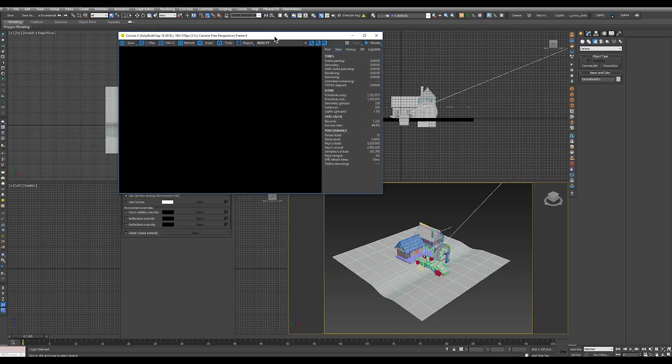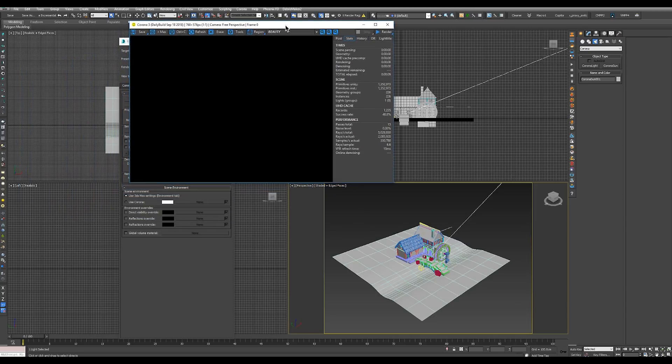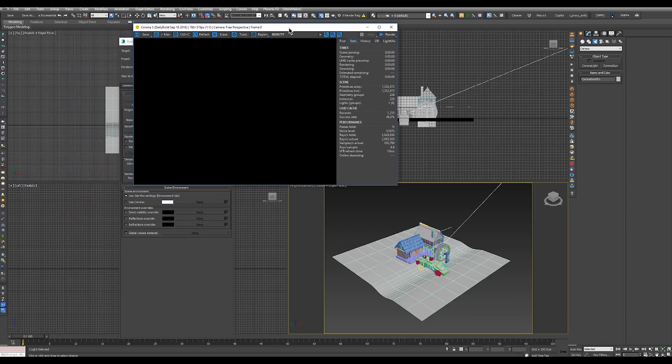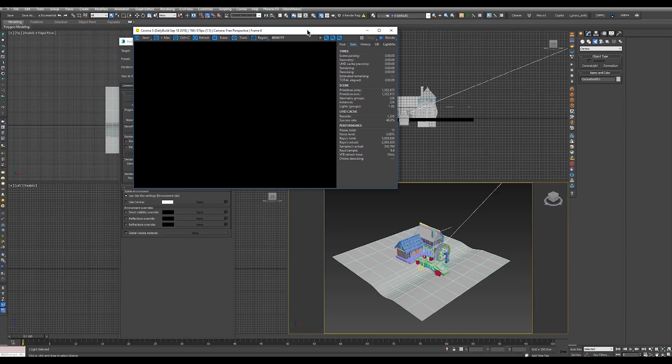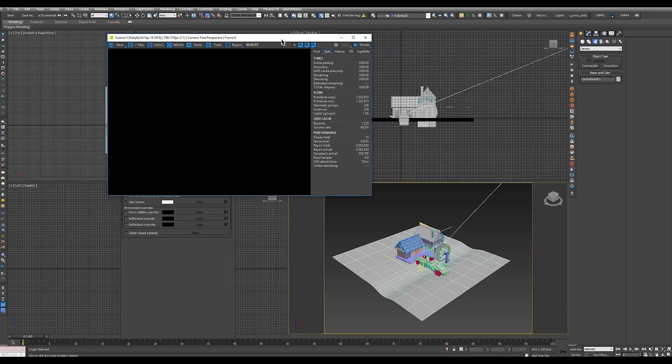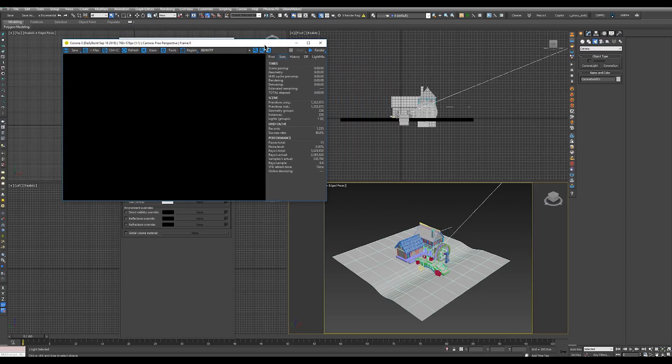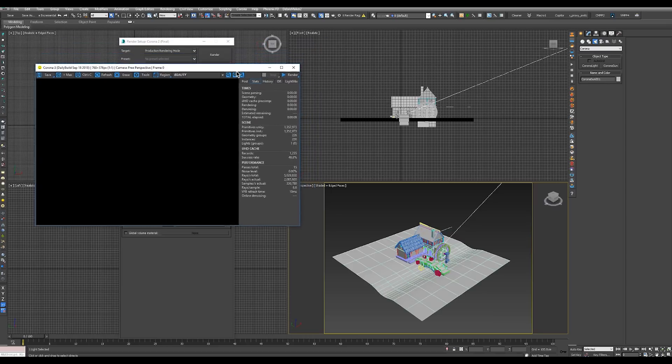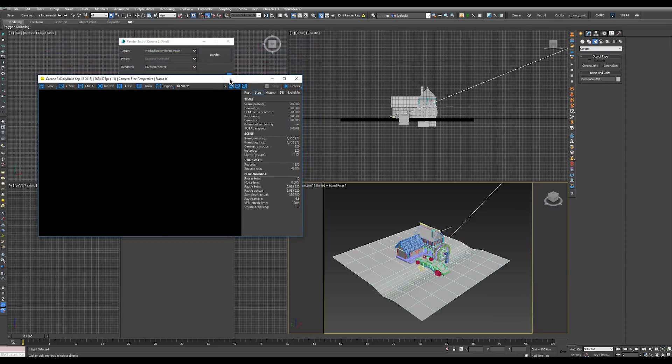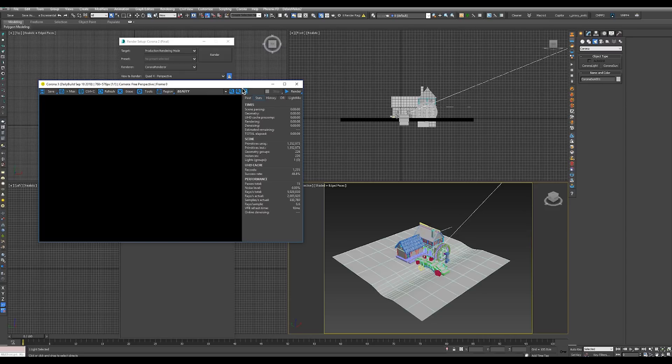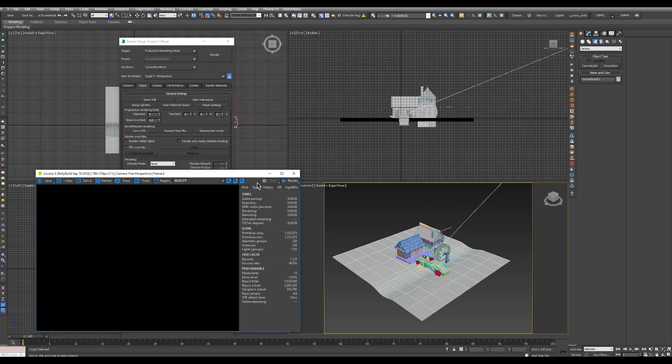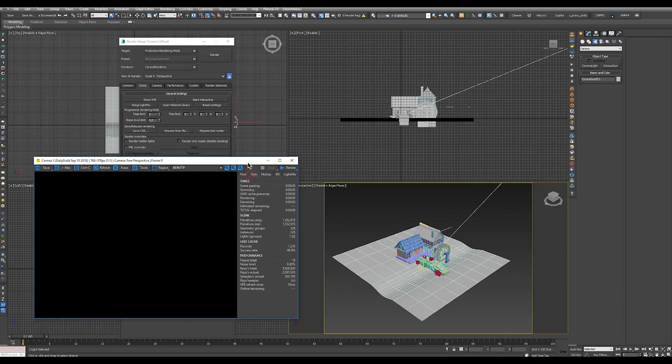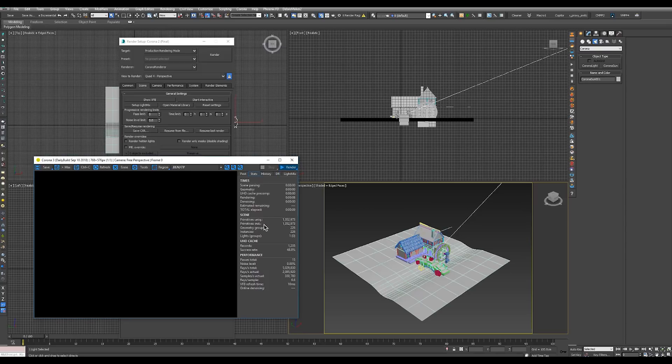Now another very useful feature of Corona is the interactive render. It allows you to see your work as it will look in the final render, but see it in real time, almost real time on the fly. To start interactive rendering, we can either click in the render setup on start interactive, or in the virtual frame buffer we can click on render and hold and select start interactive render.